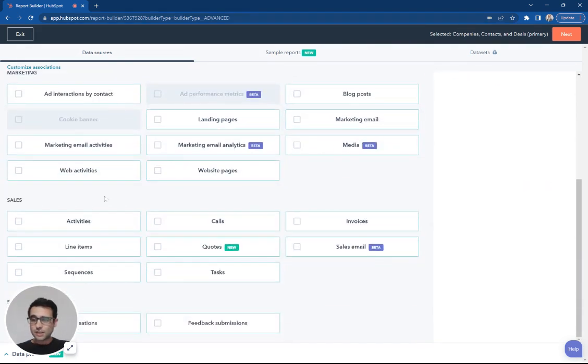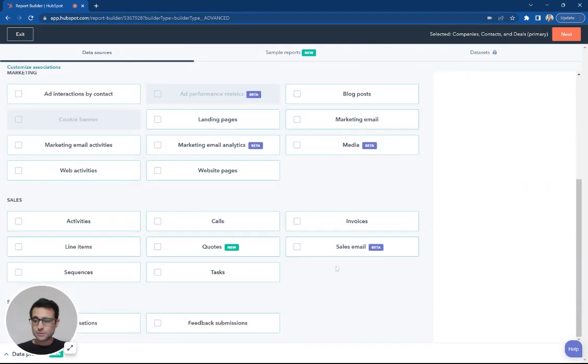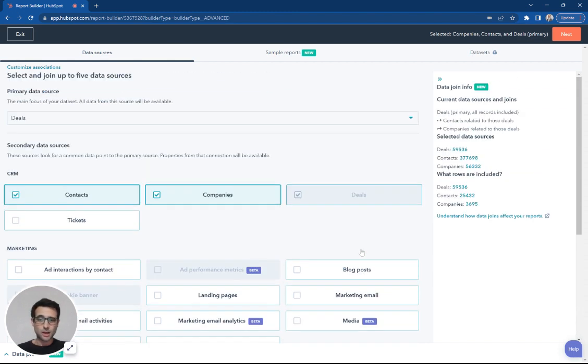If I want other sales information, calls, sequences, if I'm using automations, anything like that, I can include that right here as well. But for now, we're just going to start with these secondary sources.